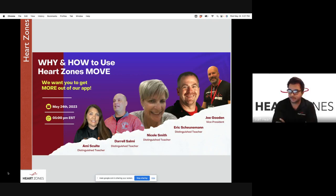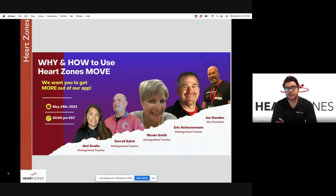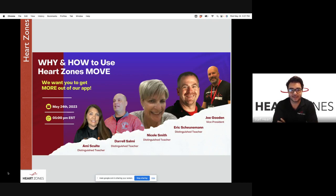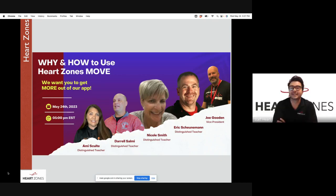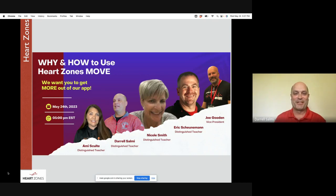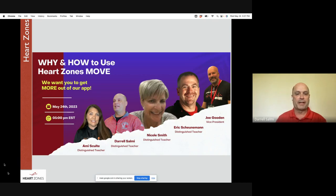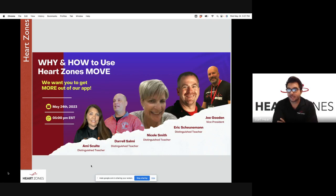Coming in from Minnesota, the lead PE teacher at Stillwater Area High School for 27 years, as well as football coach and hockey coach, is Mr. Darrell Salmi. Darrell clarifies he's one of the football coaches and has been a coach in many of those sports. He shares he's been using Heart Zones for about eight years and always finds new and interesting things coming his way.